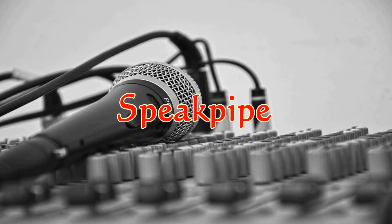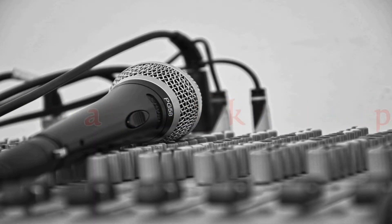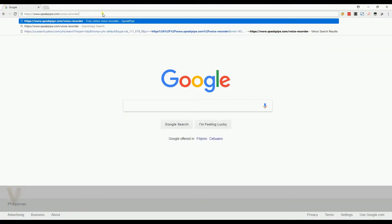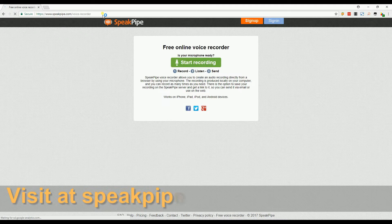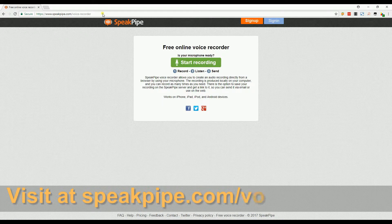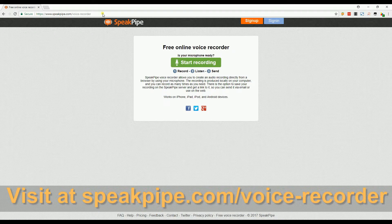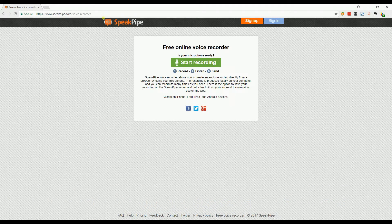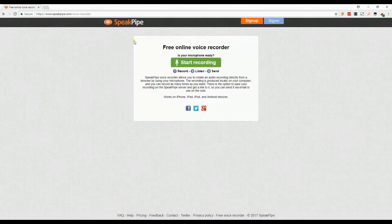Fourth on the list is Speakpipe. You can get this app at speakpipe.com/voice-recorder. This is an online voice recorder where you can directly share your recorded file on some sites. To start recording with this tool, simply click the start recording button.